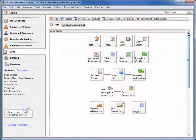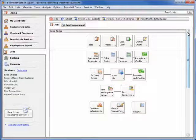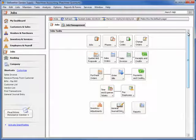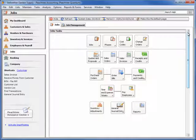If the majority of your Peachtree data entry centers on entering job-related activity, then you can see that the job navigation area can save you time, allowing you more time to focus on your business.